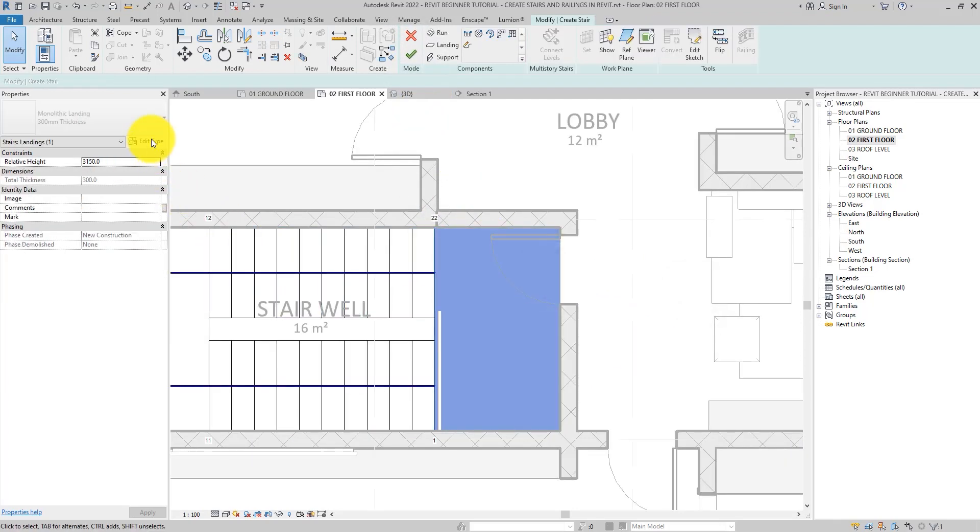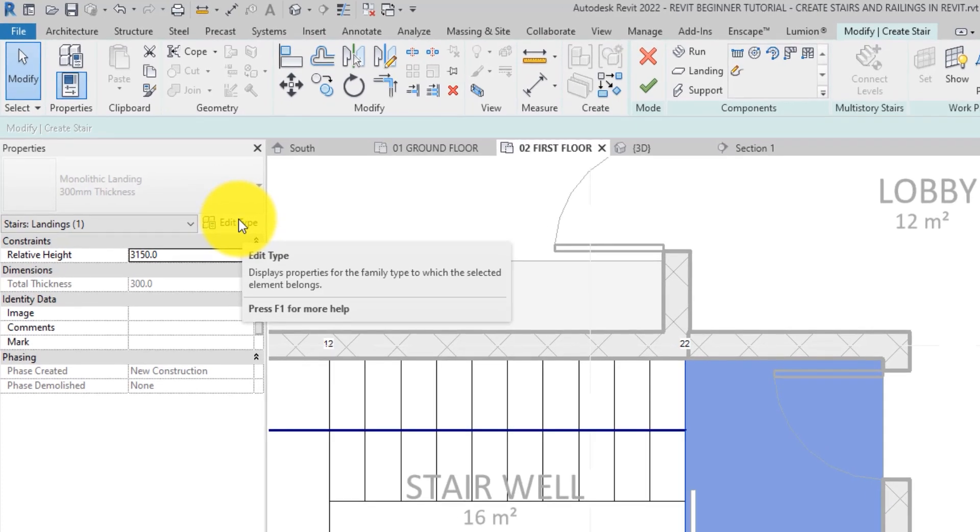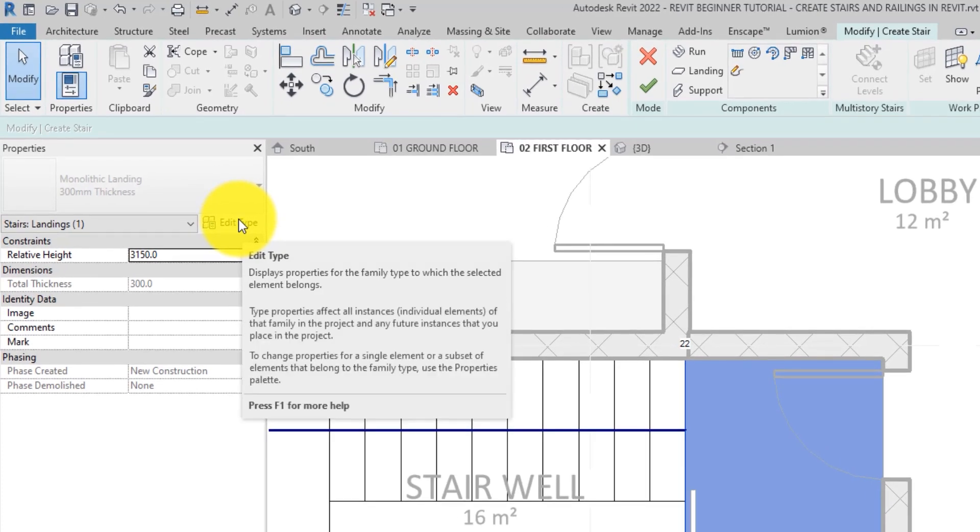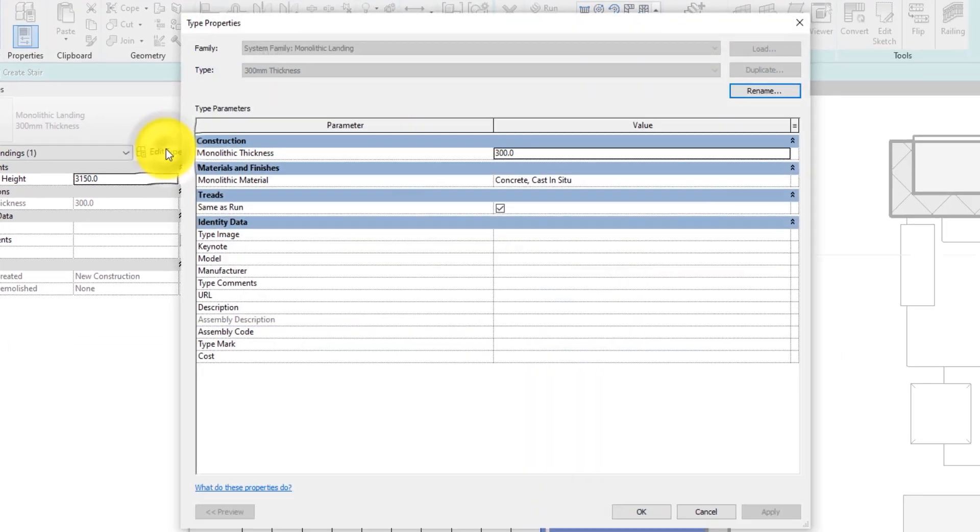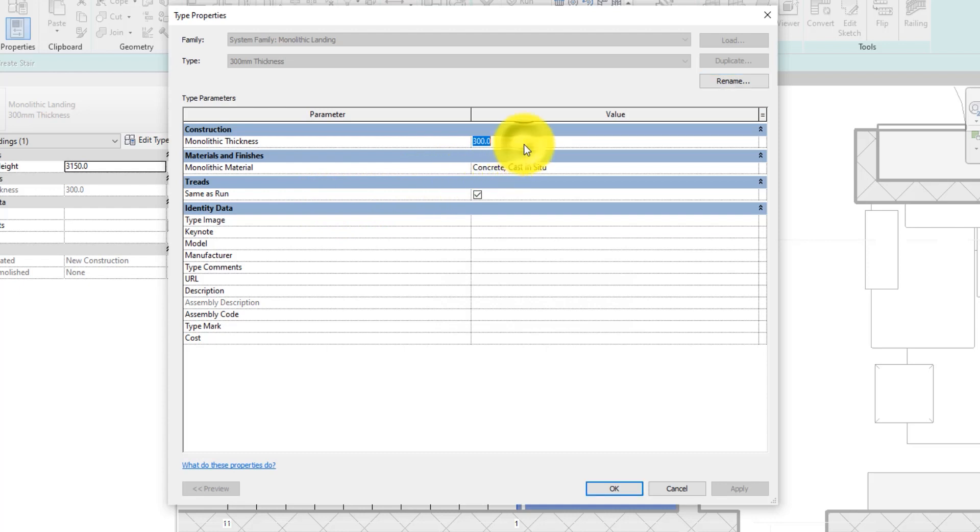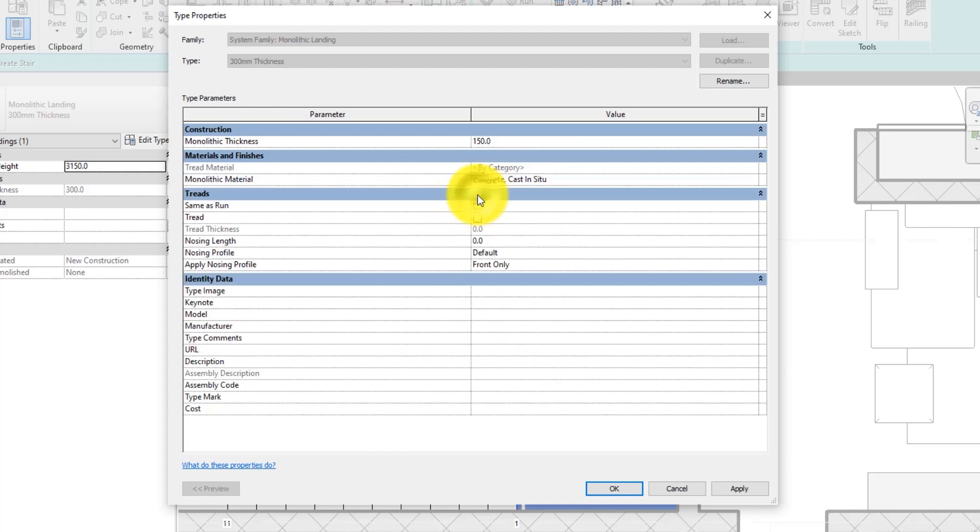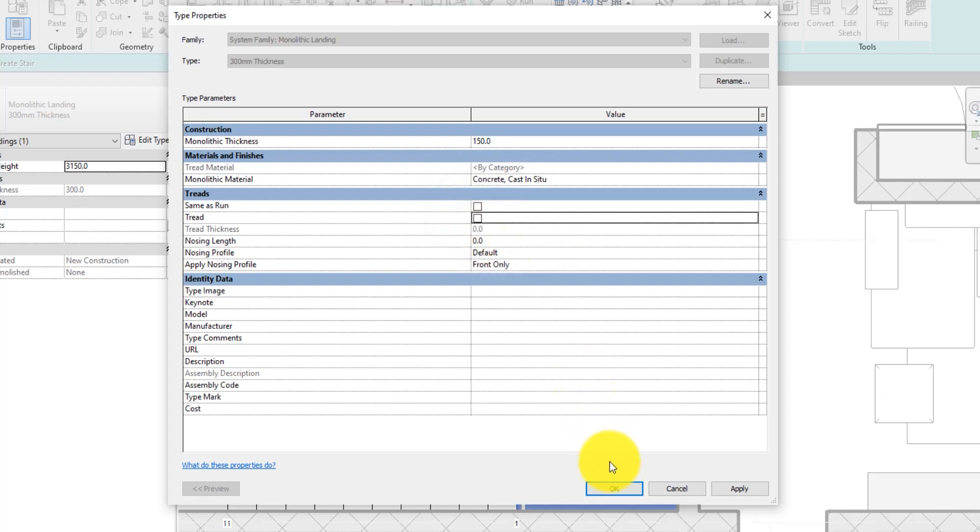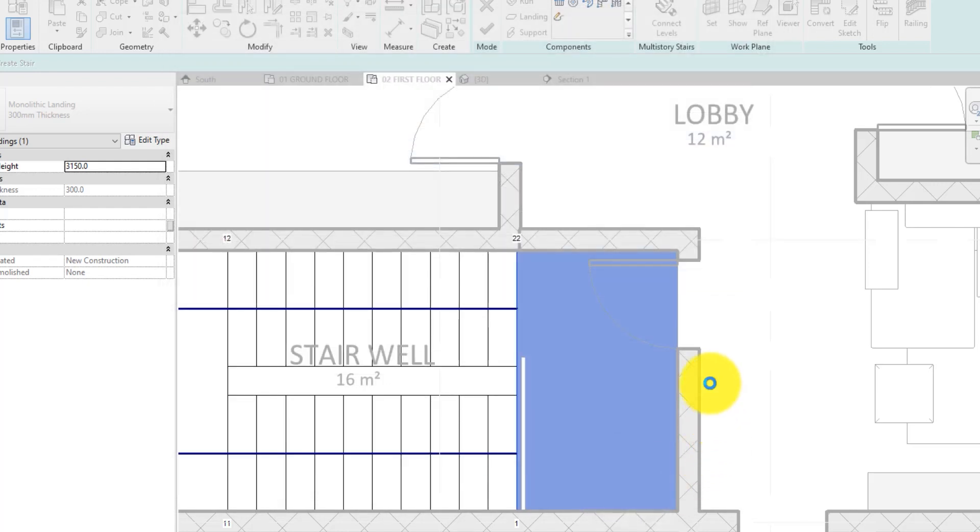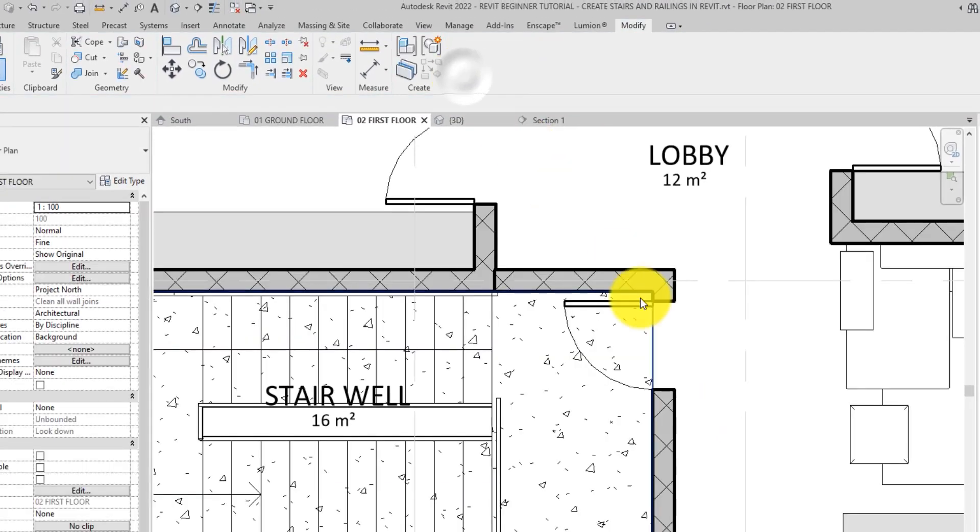Now select the landing. On the properties palette, click on edit type. Our floor is 150mm thick, so we'll go ahead and type in 150 for the thickness. Now, all we need to do here is uncheck same as run and then uncheck the tread. Hit the OK button to exit the dialog box, then finish the edit mode.